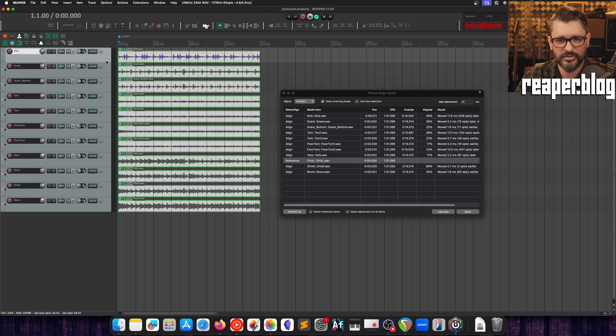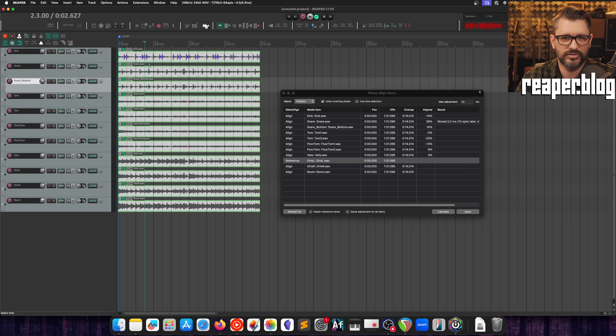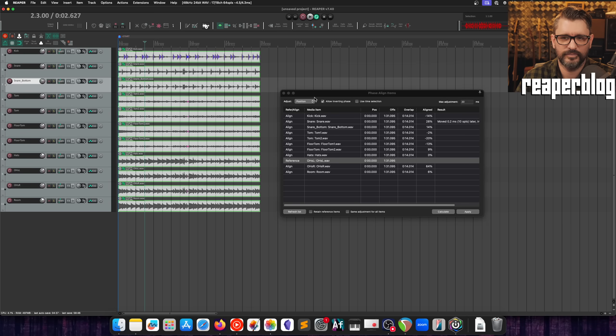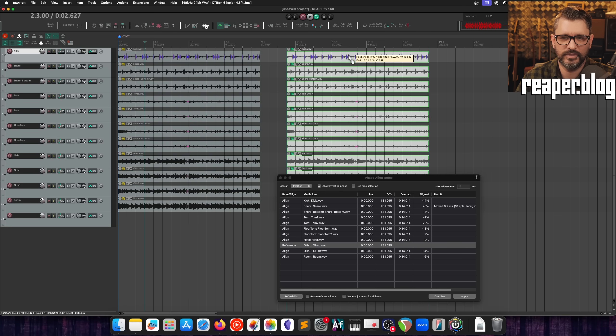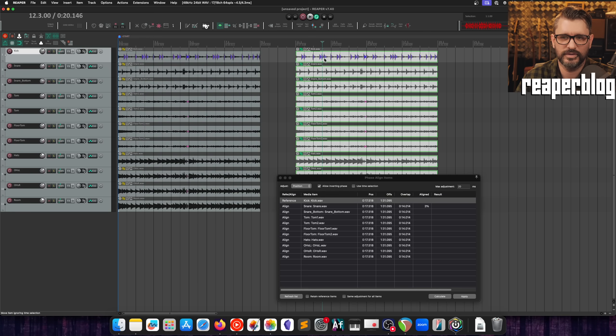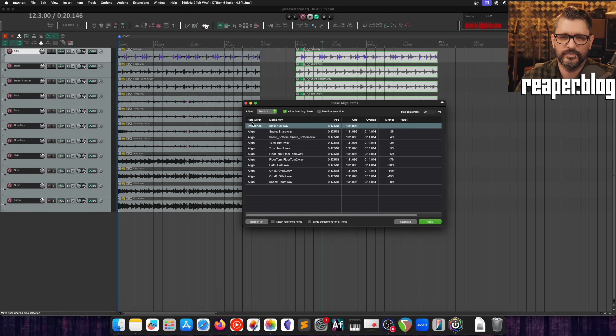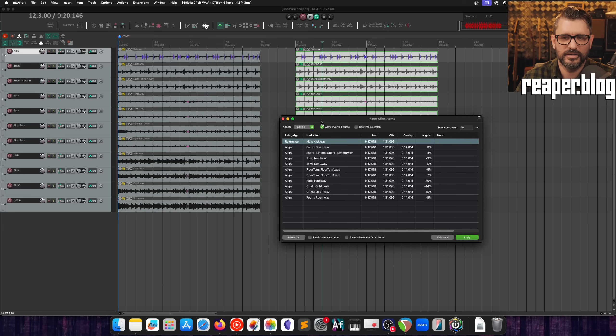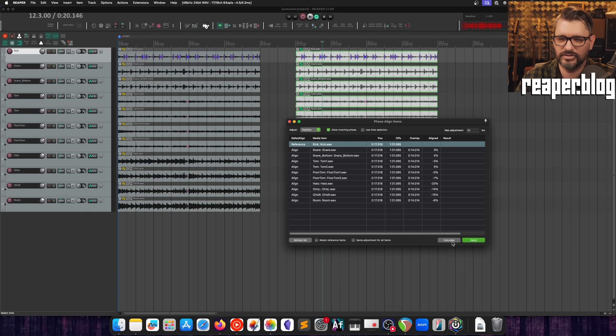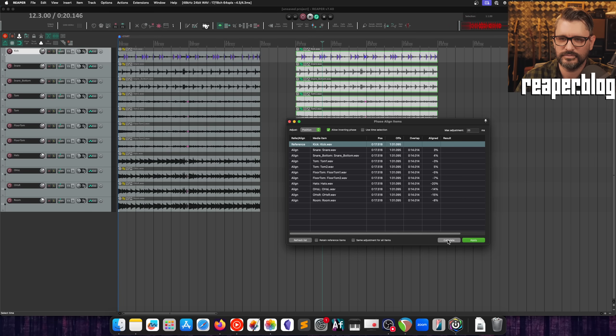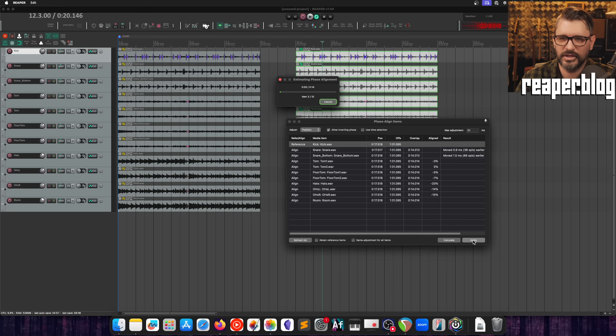I'm going to undo that. So that should, yeah so they're all put back. Actually meant to make a copy of them before doing this. And I was using position mode because I thought zooming in would show that change better. Let's use the kick as the reference. Let's calculate and then apply.